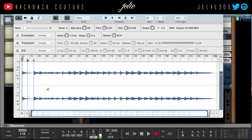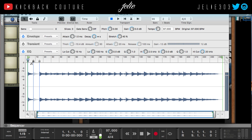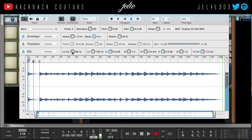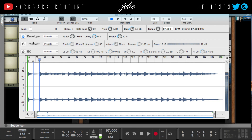Or you can go in, click in, and edit the sample — same with the NN-Nano. I have these EQ options; normally within Reason you have to go into a separate window to do this. I'll change the high cut...